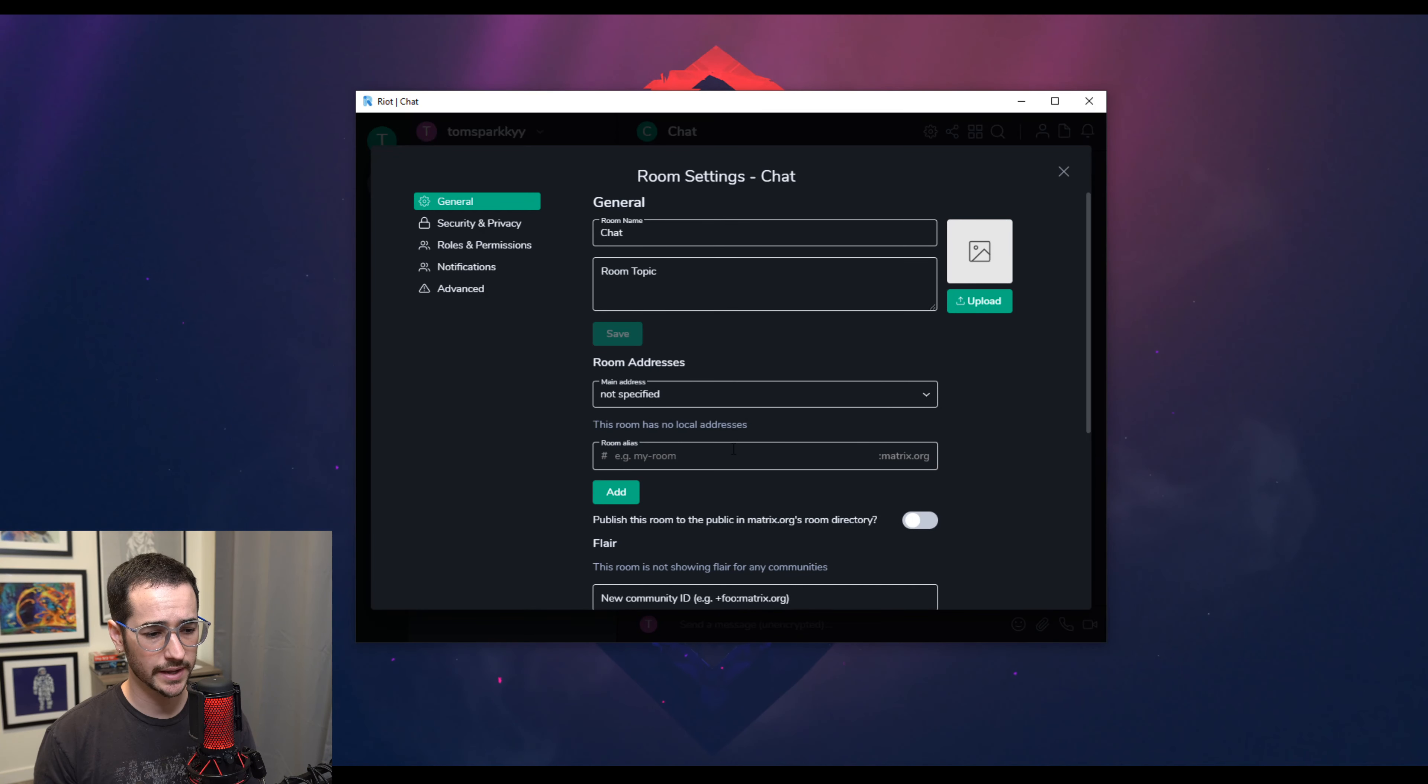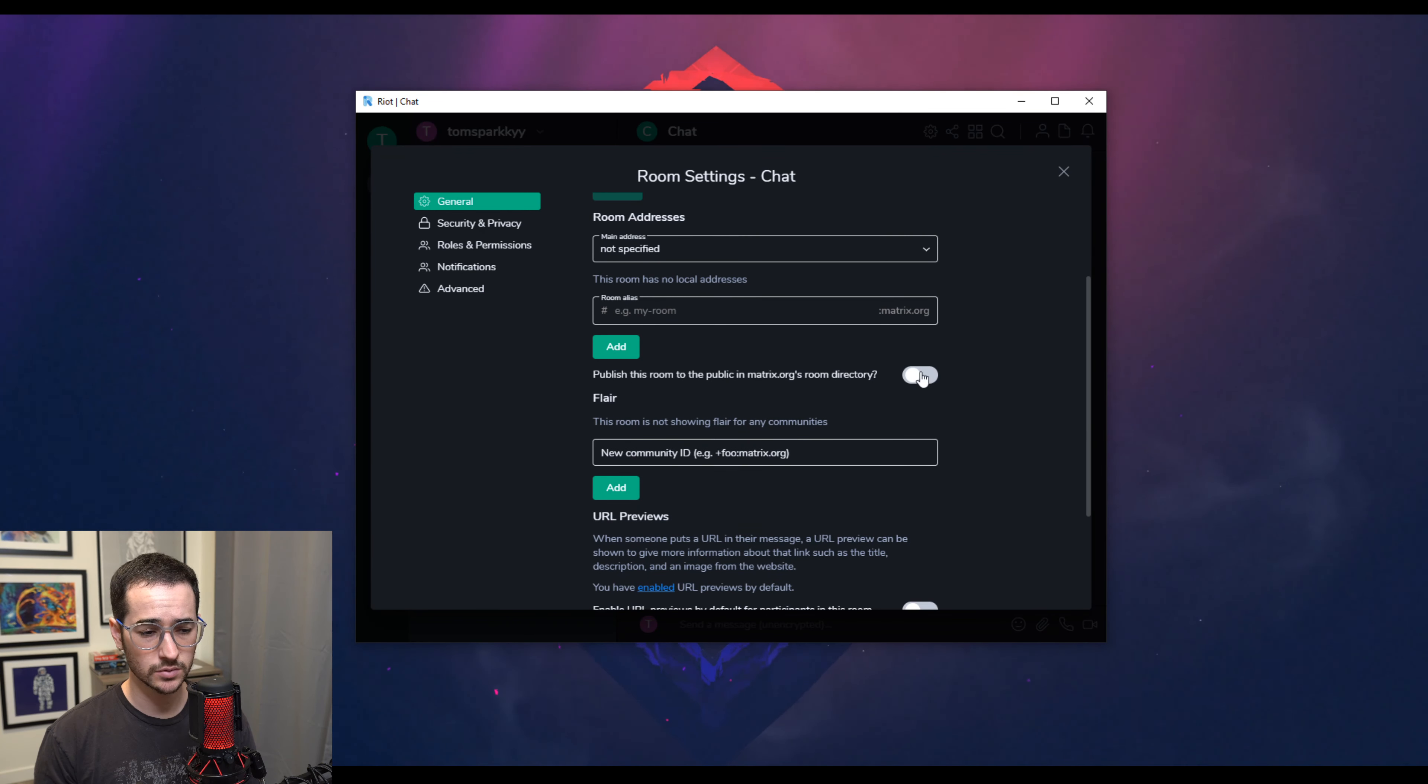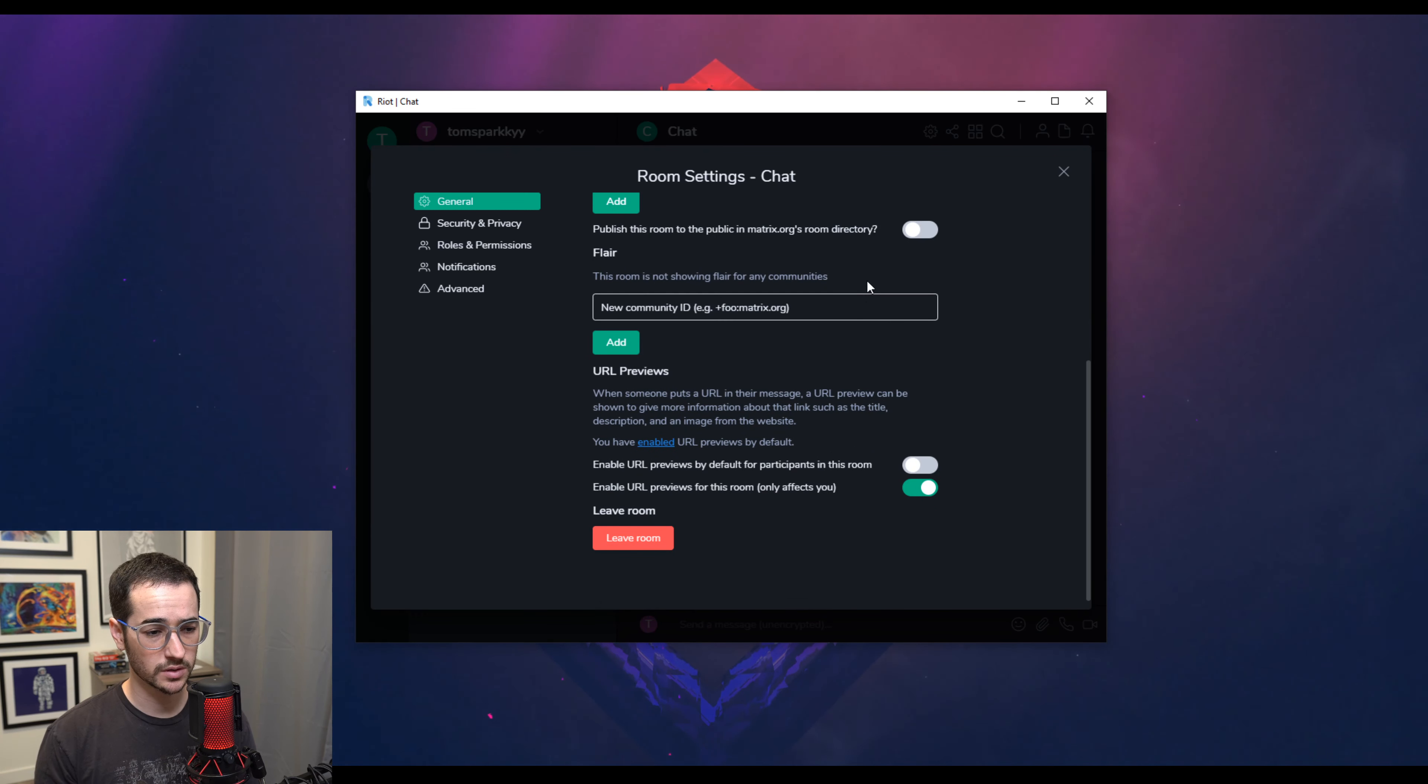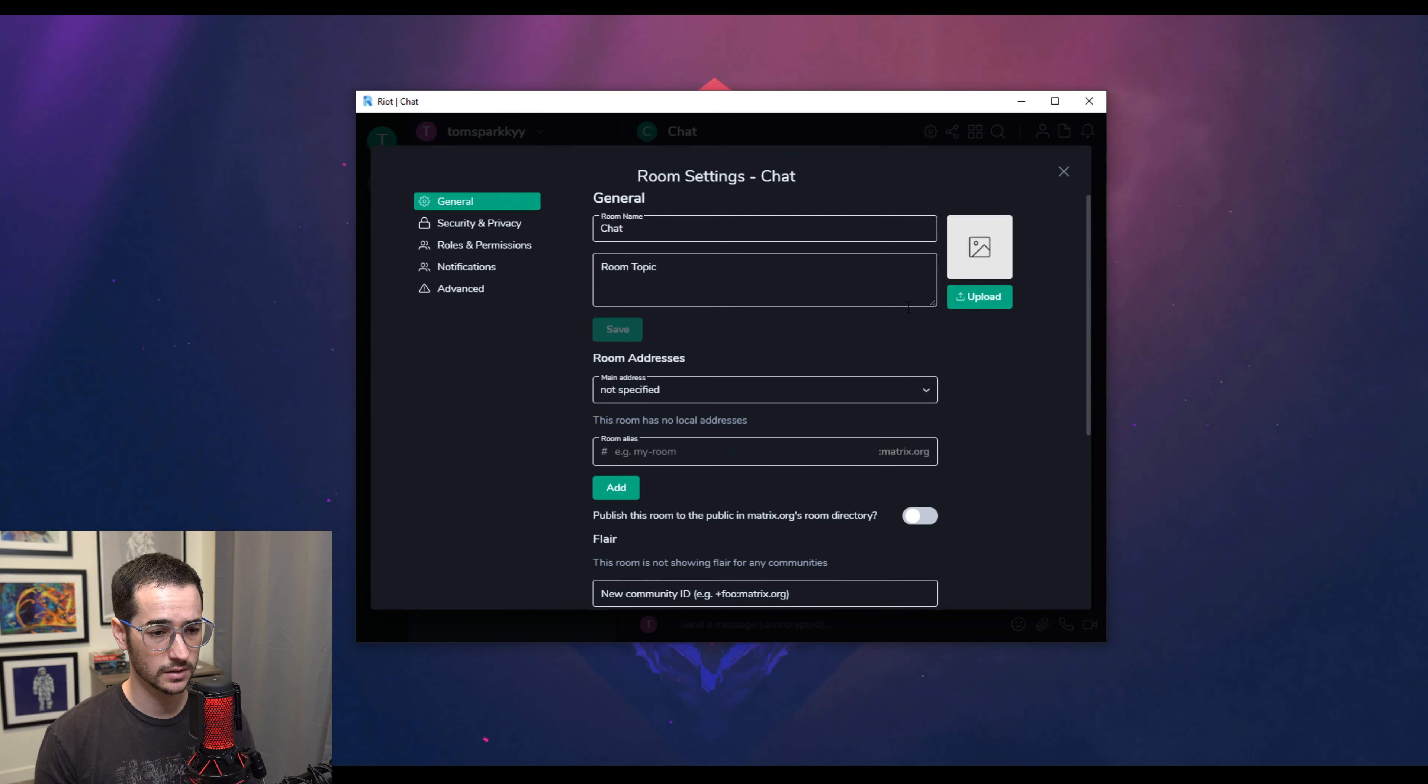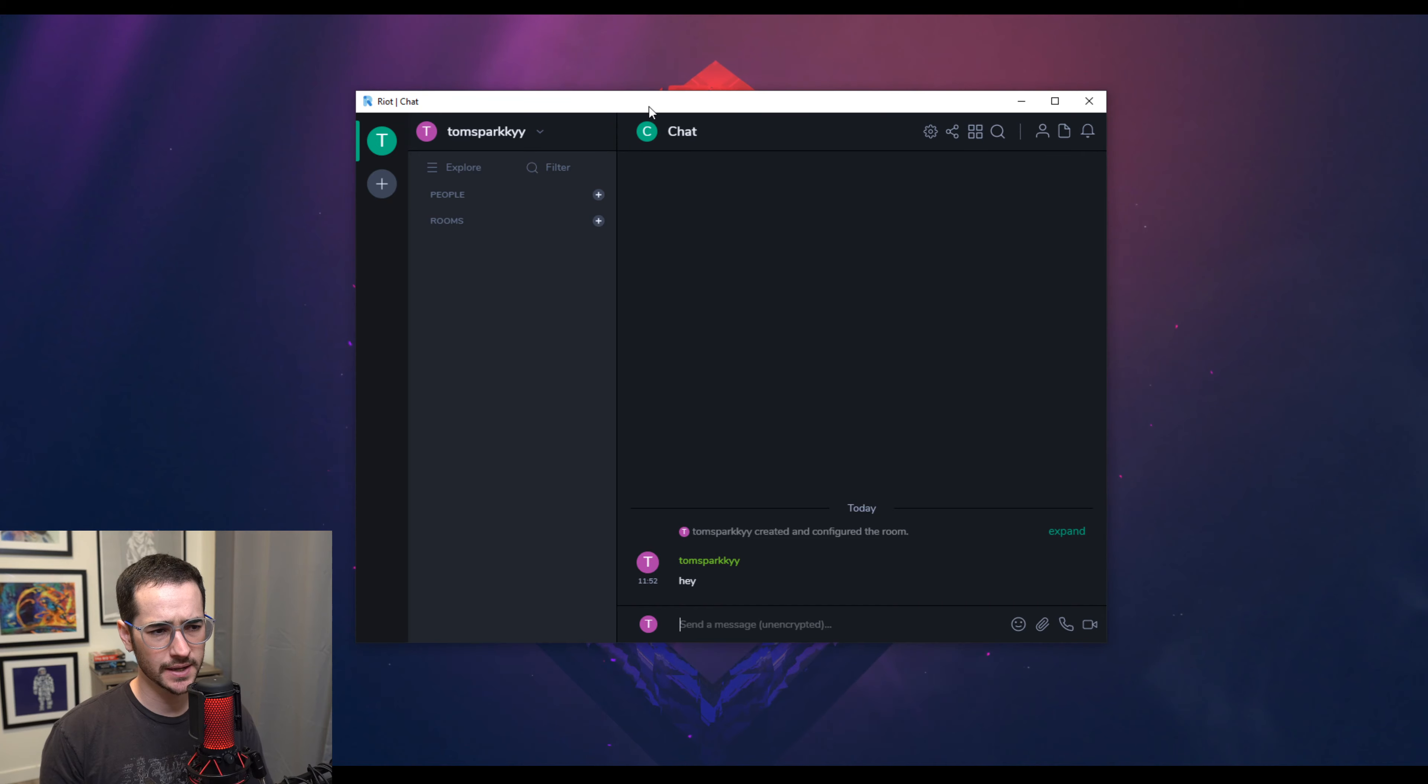Publish the rooms to direct matrix directories to get more people to join them, perhaps you could even get some community flares and stuff like that. So that's the basic gist of riot.im.